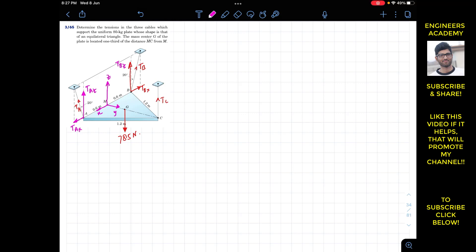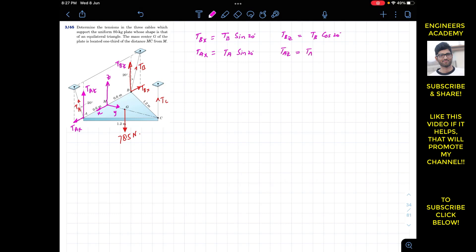TBx equals TB sine 20°, and TBz equals TB cos 20°. Similarly, TAx equals TA sine 20°, and TAz equals TA cos 20°. Note that TBx acts in the negative x direction, so we apply a minus sign. TBz and TAz both act in the positive z direction.